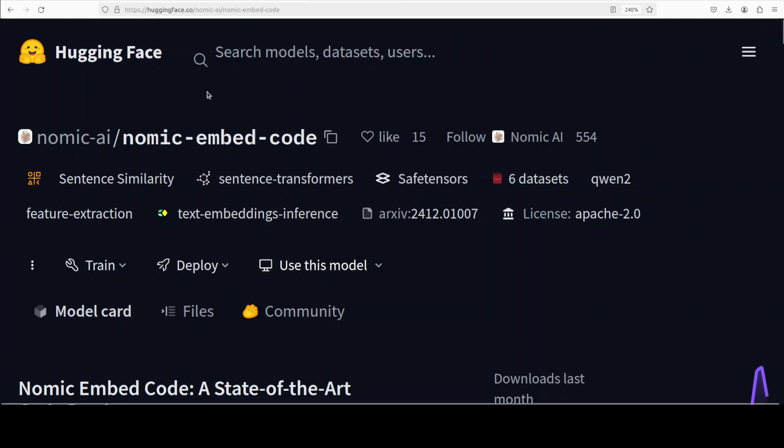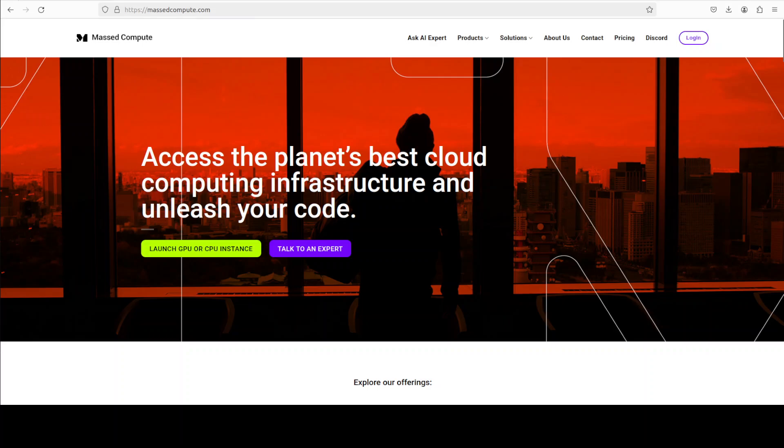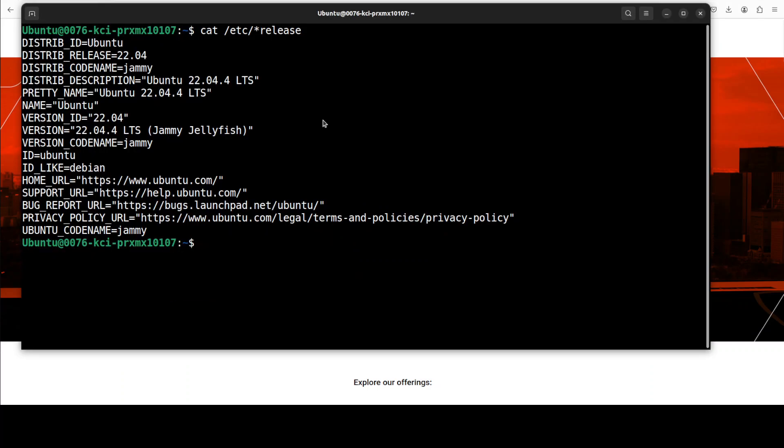So let's get it installed and we will see how it works. Let me also give a huge shoutout to Masked Compute who are sponsoring the VM and GPU for this video. If you are looking to rent a GPU, VM, or CPU at very affordable prices, you can find the link to their website in the video's description with a discount coupon code of 50.